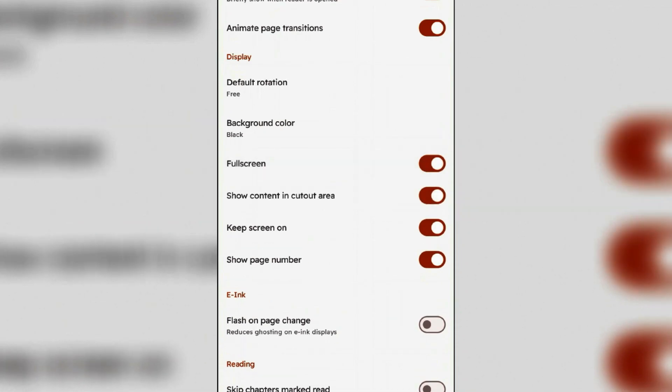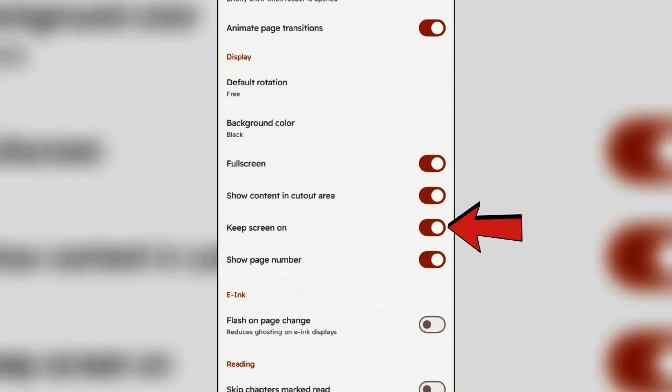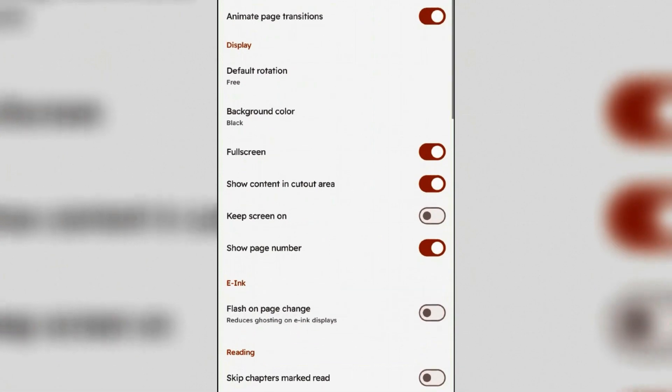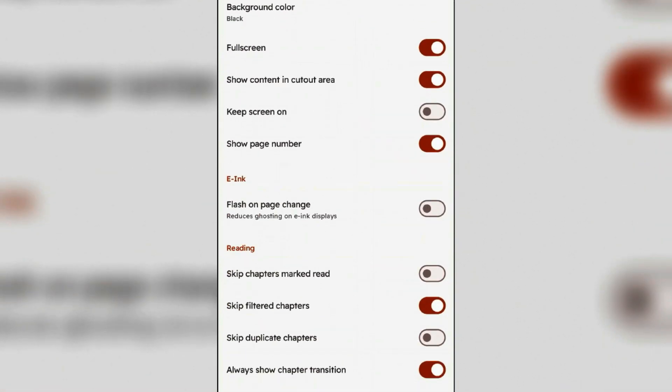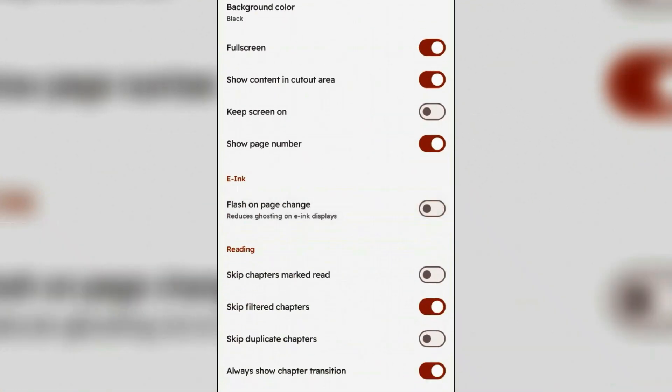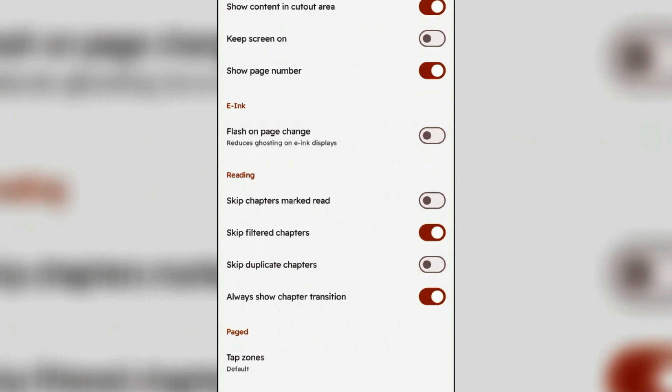Also show content in cutout area to cover whole screen of your phone. You can turn off the skip screen on, enable page number, and make sure that this option is turned off - flash on page change. Turn off this also. If you wish, you can skip the chapters marked read.